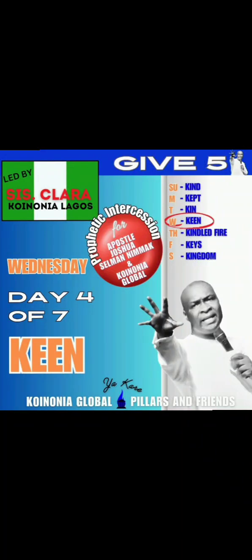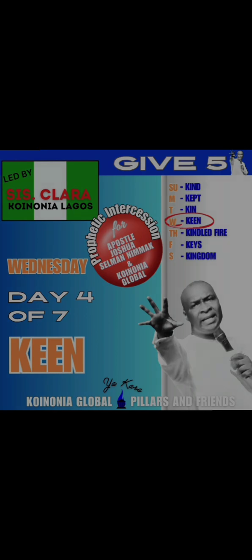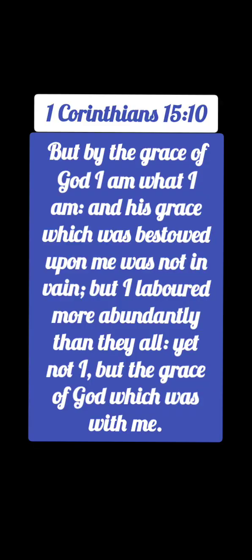Hallelujah, glory be to the name of the Lord Jesus Christ, for His mercies endure forever. We're going to be praying for Apostle Joshua Selman and Koinonia Global. First Corinthians 15 verse 10: But by the grace of God I am what I am, and His grace which was bestowed upon me was not in vain, but I labored more abundantly than they all, yet not I, but the grace of God which was with me.